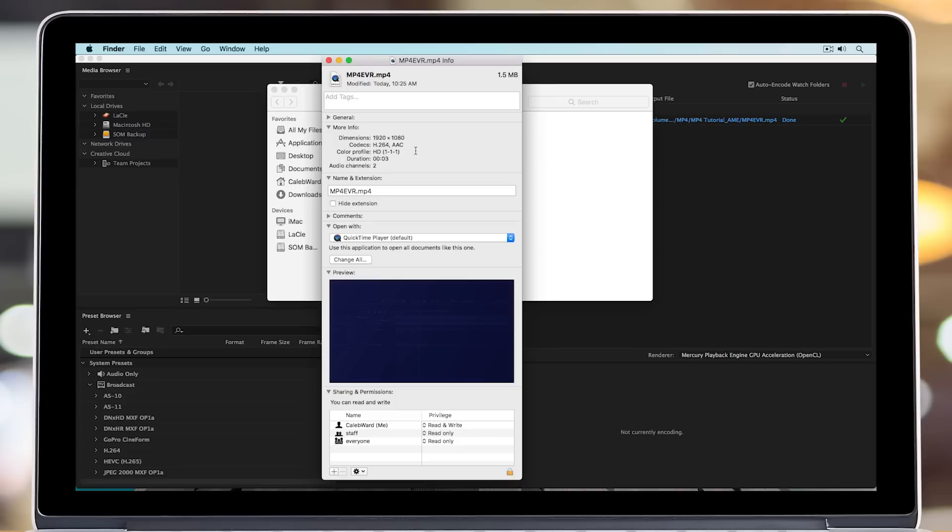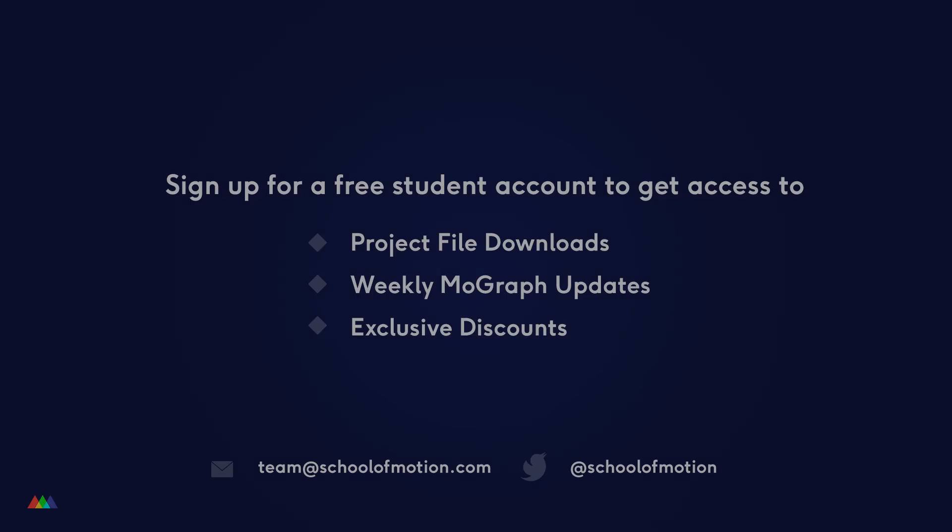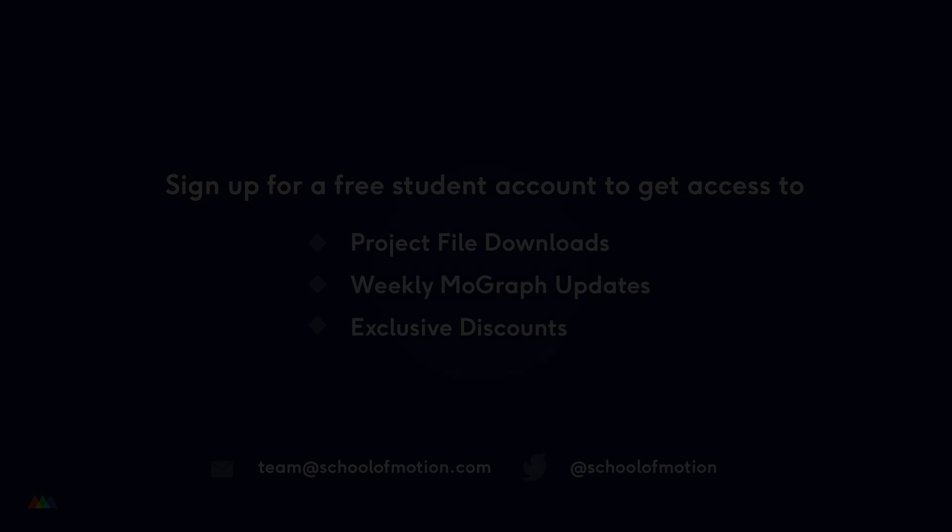So I hope you found this useful. If you want a handy guide for doing this in the future, I recommend going over to schoolofmotion.com and downloading the free step-by-step PDF that we put together for you. Or if you want to learn more about After Effects, motion design, or just the industry in general, go check out School of Motion. This has been Caleb Ward. We'll see you next time.